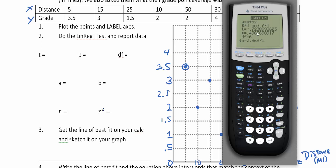Here is our data. Our t is negative 0.72, our p-value is 0.49, and our degrees of freedom is 6 because we had eight people — eight minus two is six. Here are our a and b values for the linear regression line, and here are r and r-squared: r is the correlation coefficient and r-squared is the coefficient of determination.